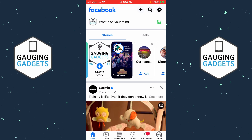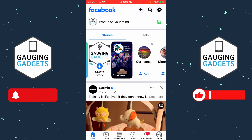How to find your Facebook username. Welcome to another Gauging Gadgets Facebook tutorial video. In this video I'm going to show you how to find your username on Facebook, and if this video helps you please consider subscribing to my channel and giving this video a like, because that really helps me out.